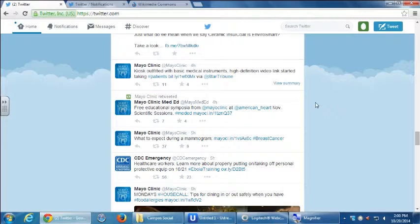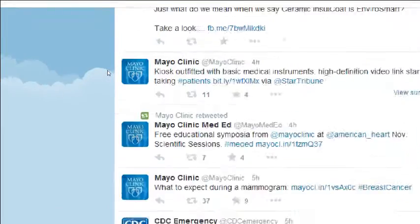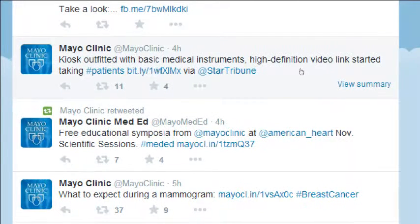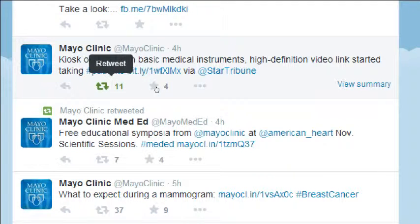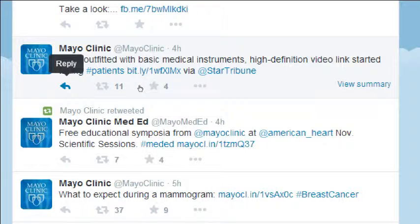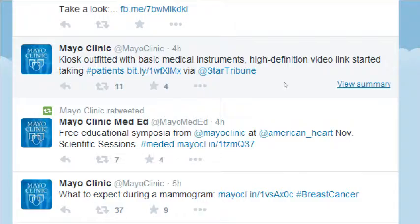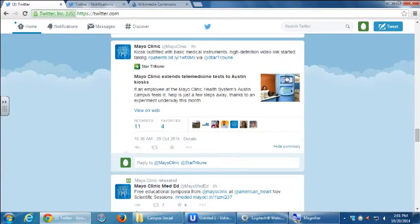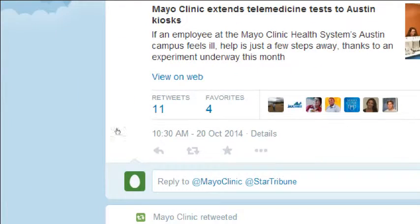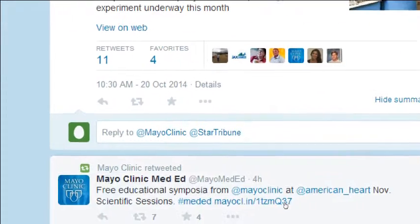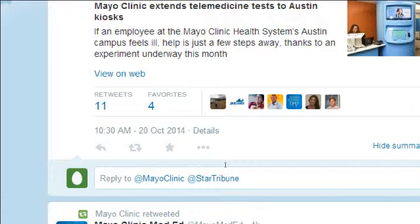For example: 'Kiosk outfitted with basic medical instruments, high-definition video links, started taking patients' — robo-doctors you just walk up to. This has 11 retweets and 4 favorites. You can see that once you actually click the tweet — in the gray area or where it says 'view summary' — it shows you the tweet itself, plus retweets, favorites, and any replies attached below.